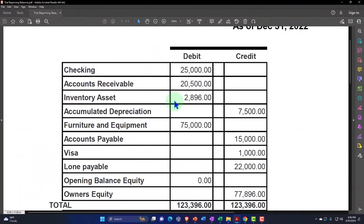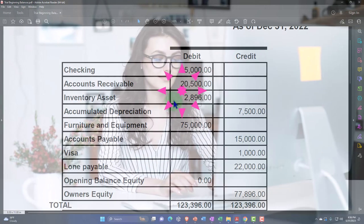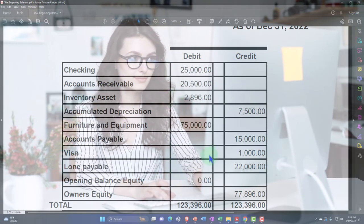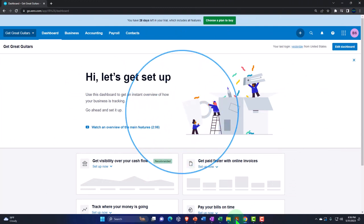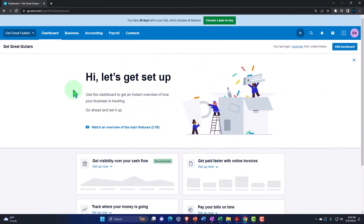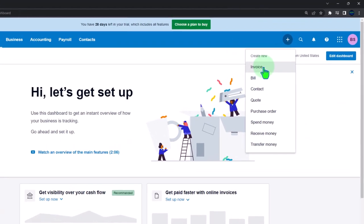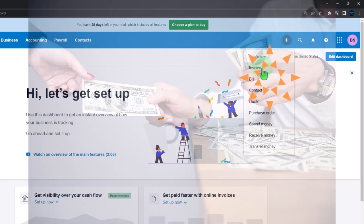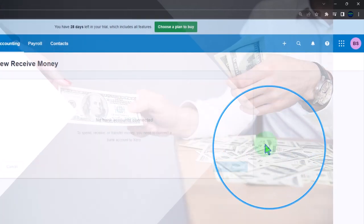Service items represent things we sell that are services without an underlying inventory component, so we don't have to track them in inventory. They're easier to input than inventory items, so we'll do them first. Service items are primarily designed to make data input for invoices and the 'Receive Money' cash-register-type transactions as easy as possible.